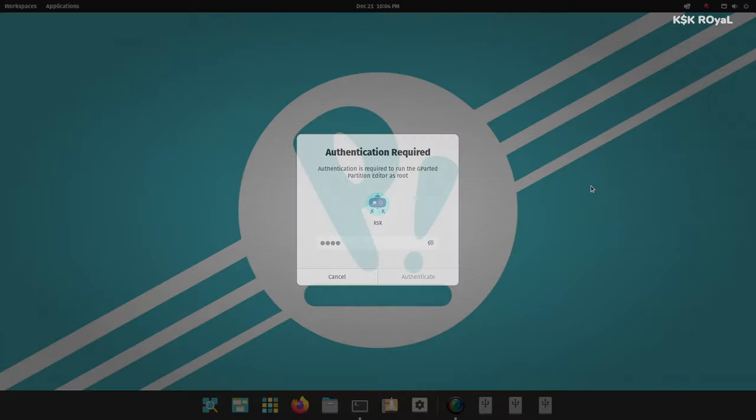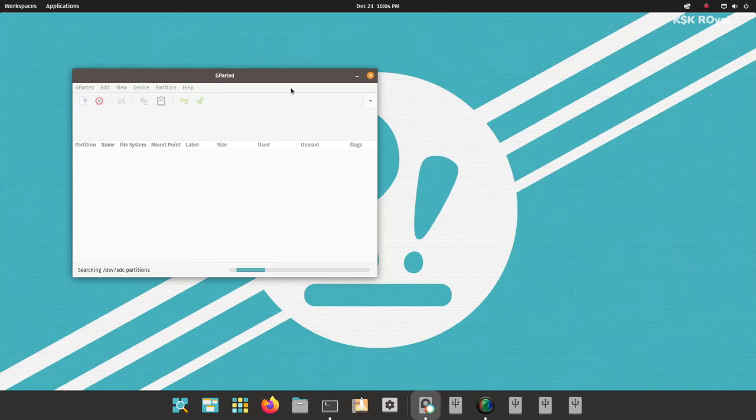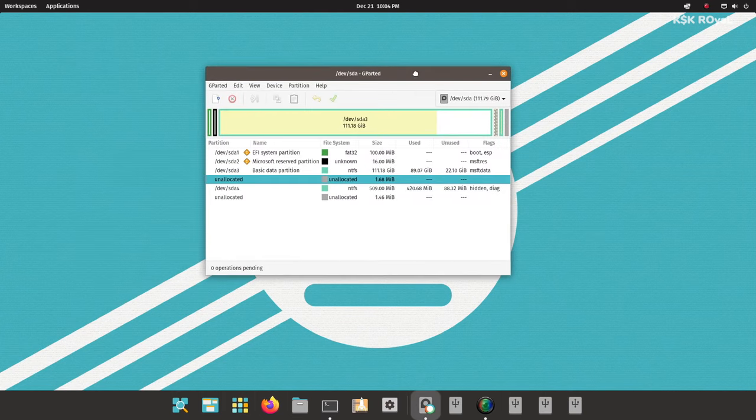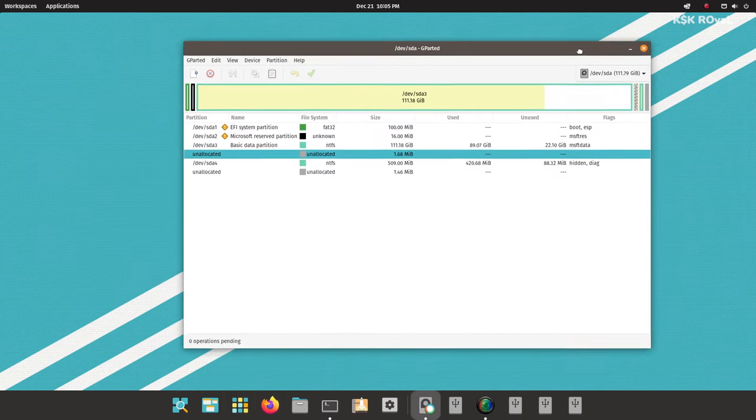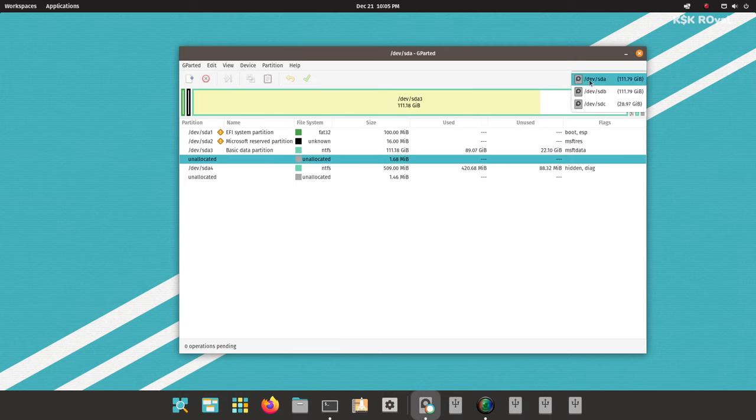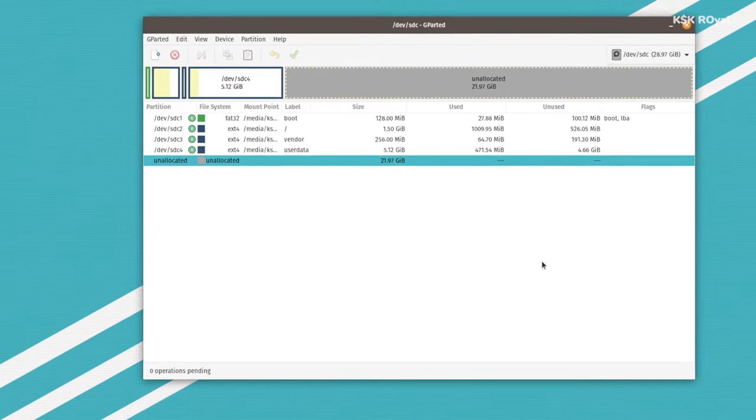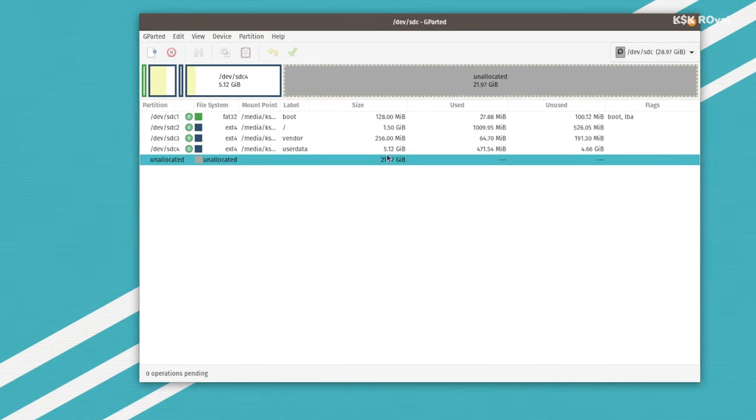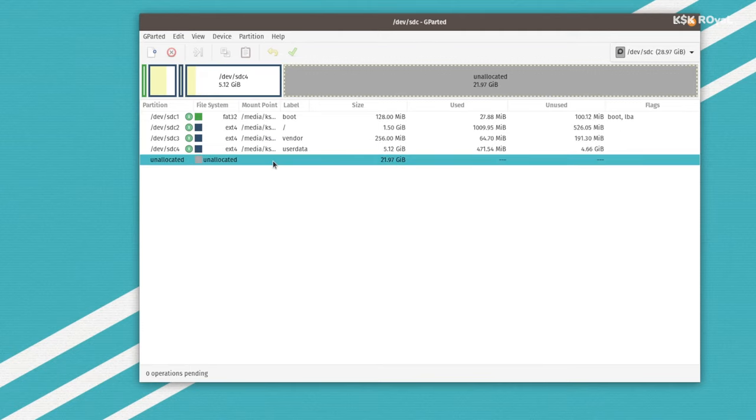Now I'm going to use a tool called GParted. Now inside the GParted application, select your SD card from the drop-down menu on the top right. Then it's going to list all the partitions of the SD card. Now as you can see, user data is using only 5GB. Now go ahead, right-click on the user data block and choose resize and expand the unallocated free space to the maximum.